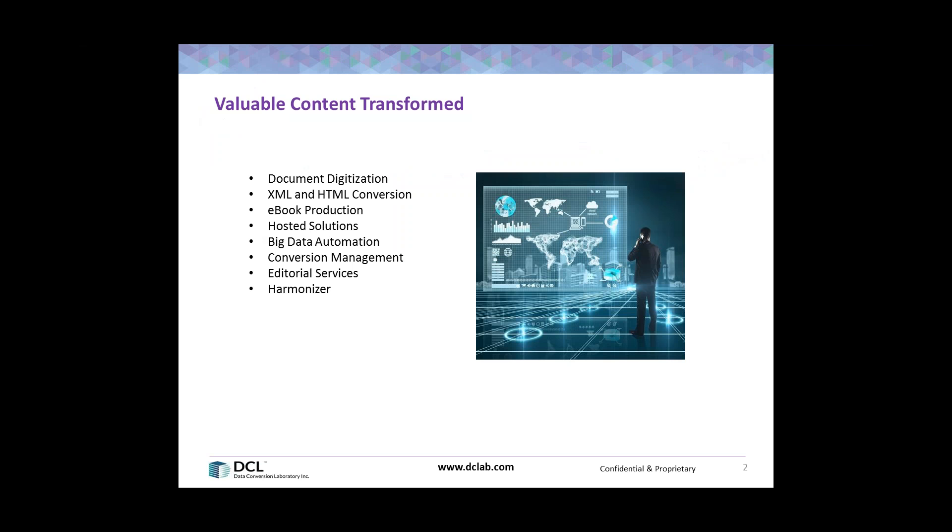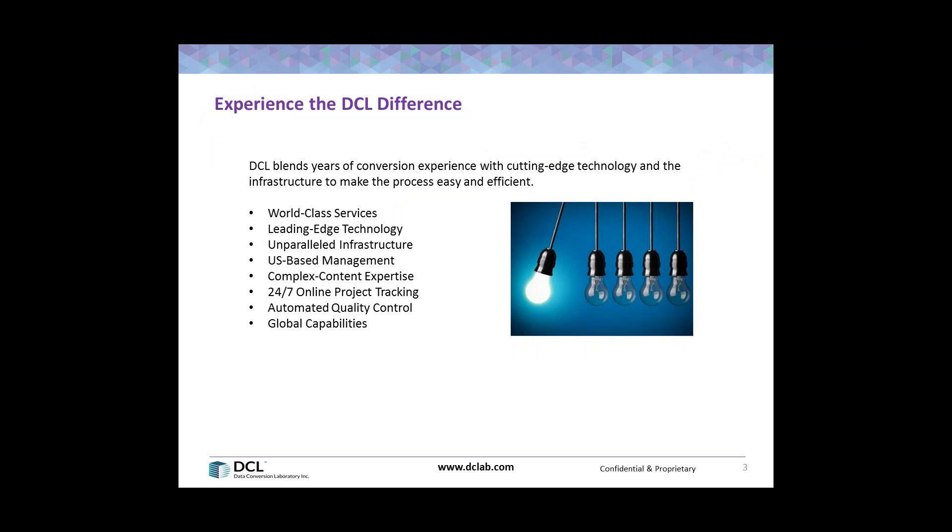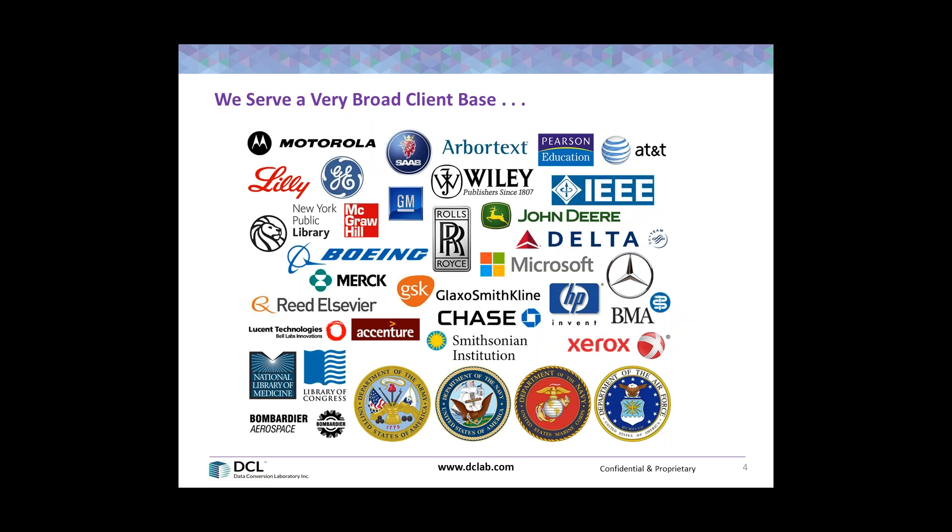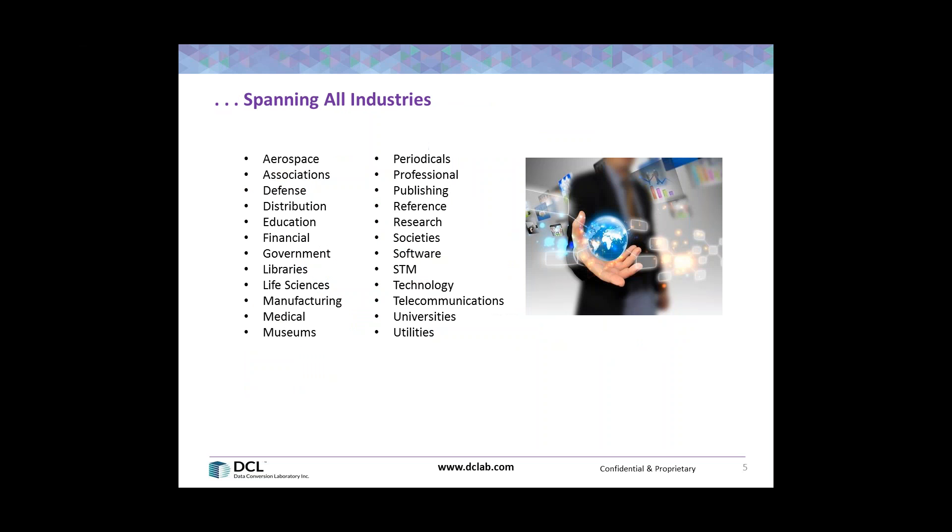For those of you who are not familiar with DCL, we convert and organize content to create electronic documents, populate databases, publish on the web, and basically get it ready for tomorrow's technology. DCL services help you refine your document conversion strategy, identify document redundancy, extract metadata, and transform legacy and future documents for real needs, today and the future. We serve a very broad client base spanning all industries.